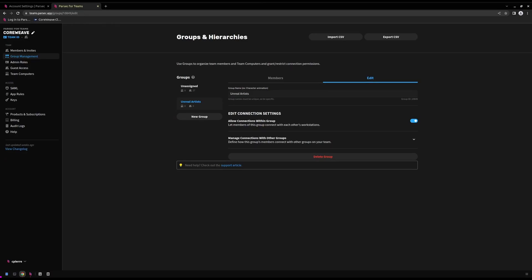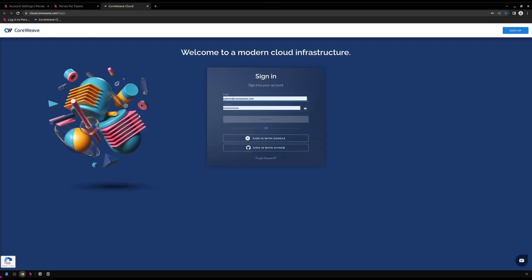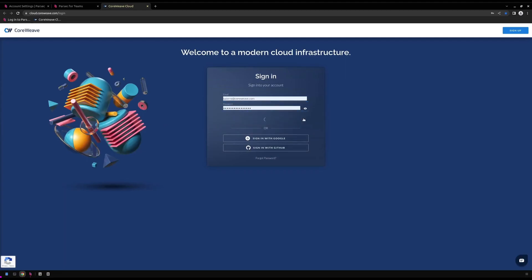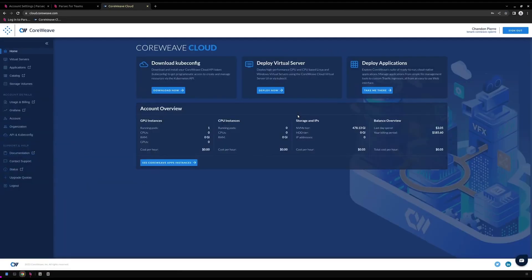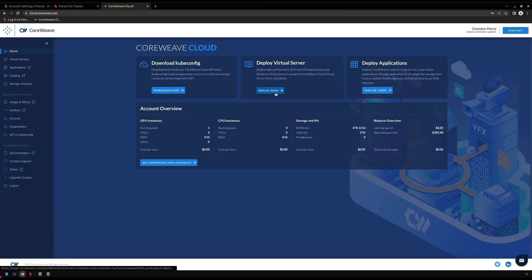With the information we need recorded from the Parsec Teams dashboard, we can go ahead and get our virtual server deployed. First, we'll navigate to our CoreWeave Cloud dashboard, located at cloud.coreweave.com. Once we're signed in, we'll go ahead and deploy our virtual server using the Deploy Now button.